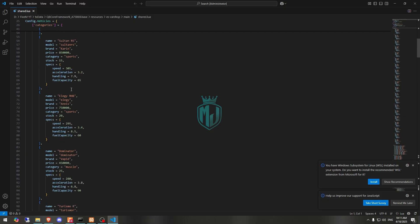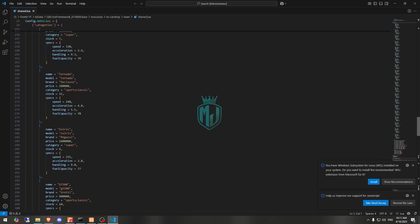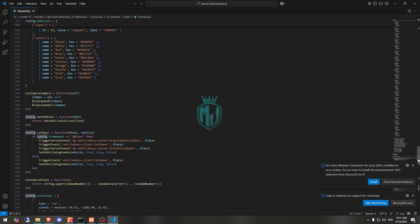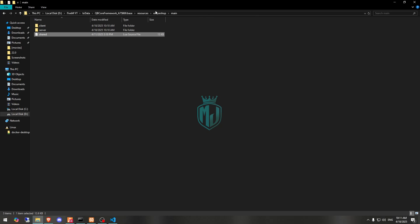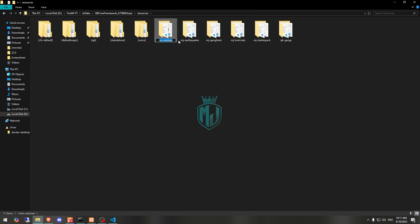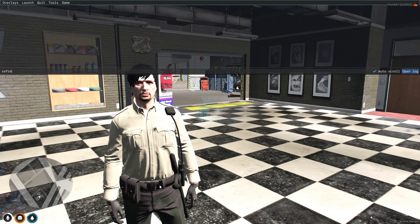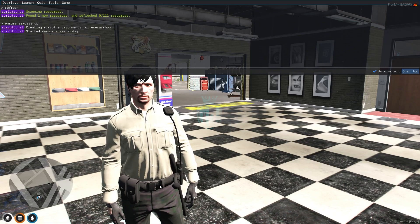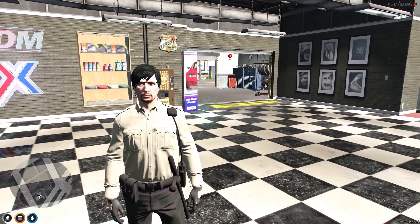Then we have all the vehicle categories and vehicle names listed there. You can add more vehicles in that format. Now let's start the script — copy the script name, ensure it in our server.cfg file. Our script is now started, as you can see right there.